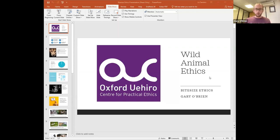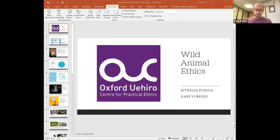I'll be talking a little bit about wild animal ethics. In particular, I'll be talking about one key problem in wild animal ethics, which is the problem of wild animal suffering. Some of the causes of wild animal suffering are not very pretty. I haven't gone into any graphic detail or included any videos, but some of this stuff is potentially upsetting, so I just wanted to let you know that in advance.